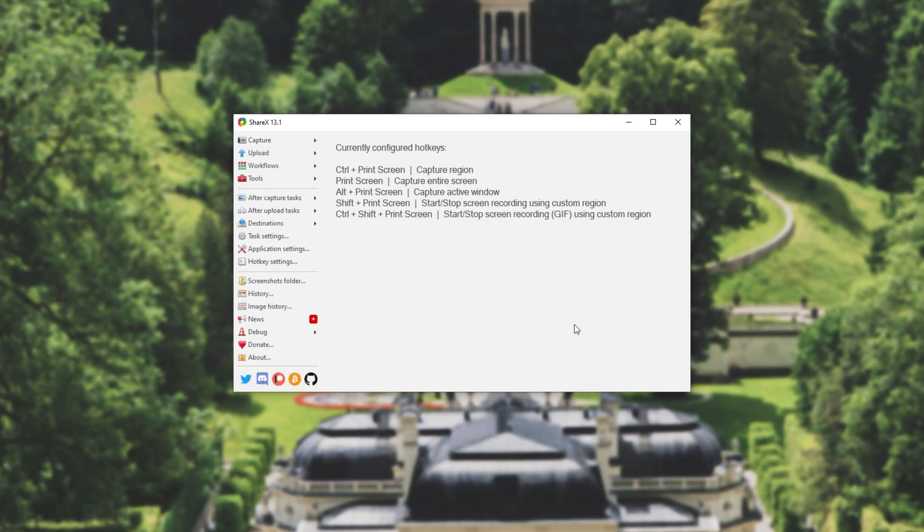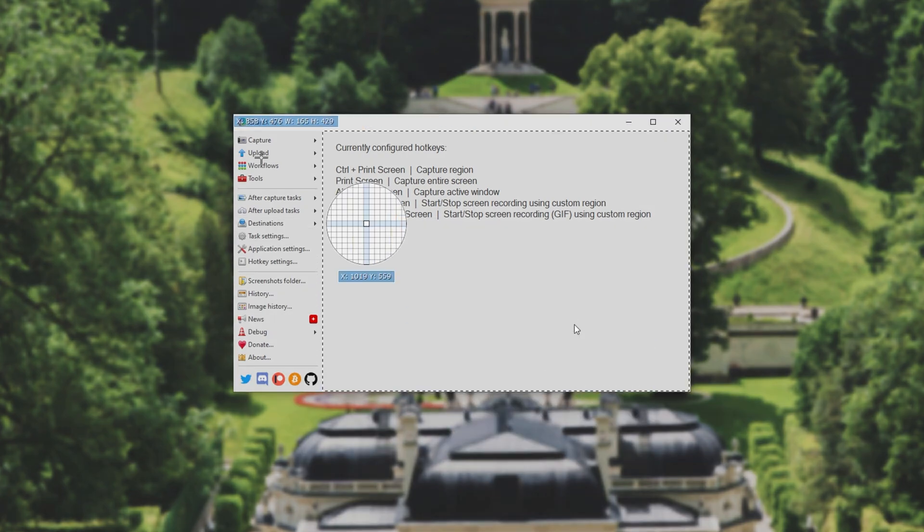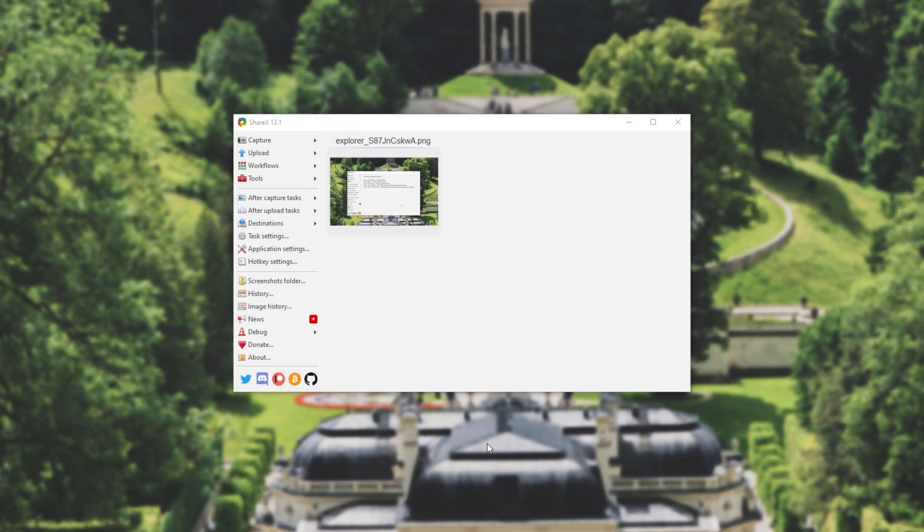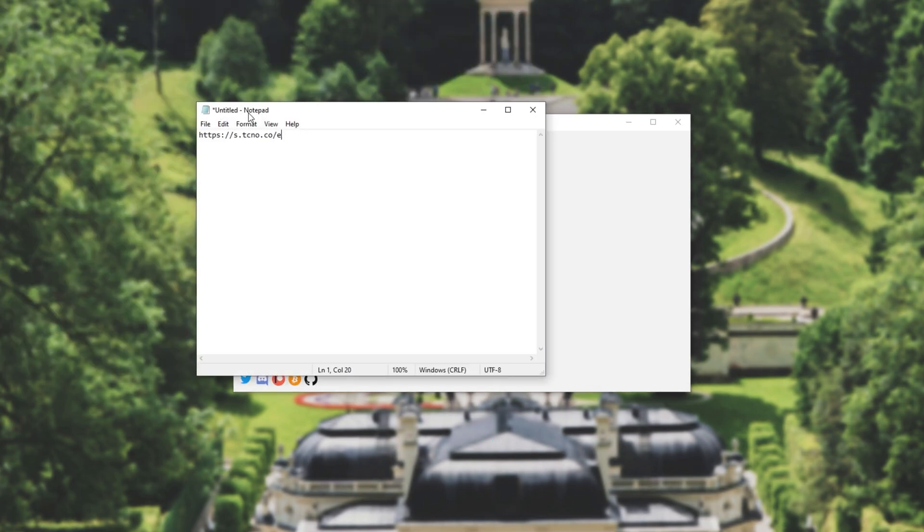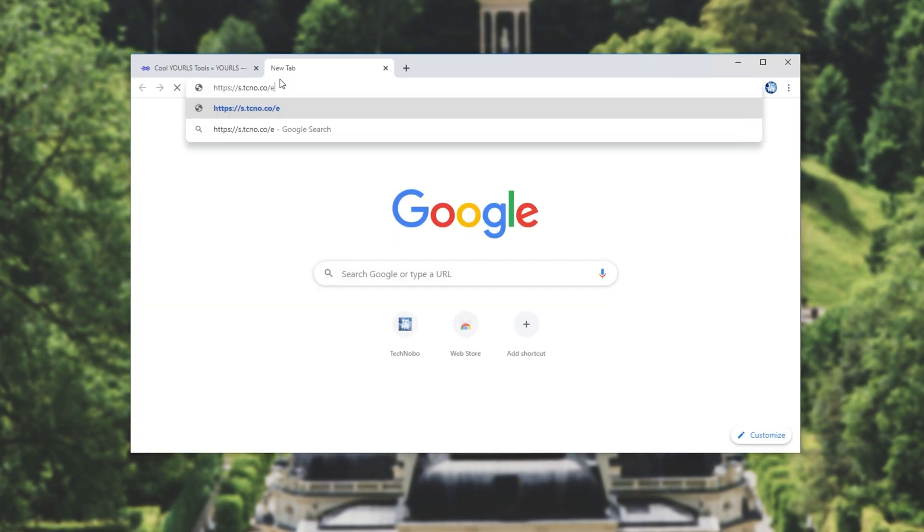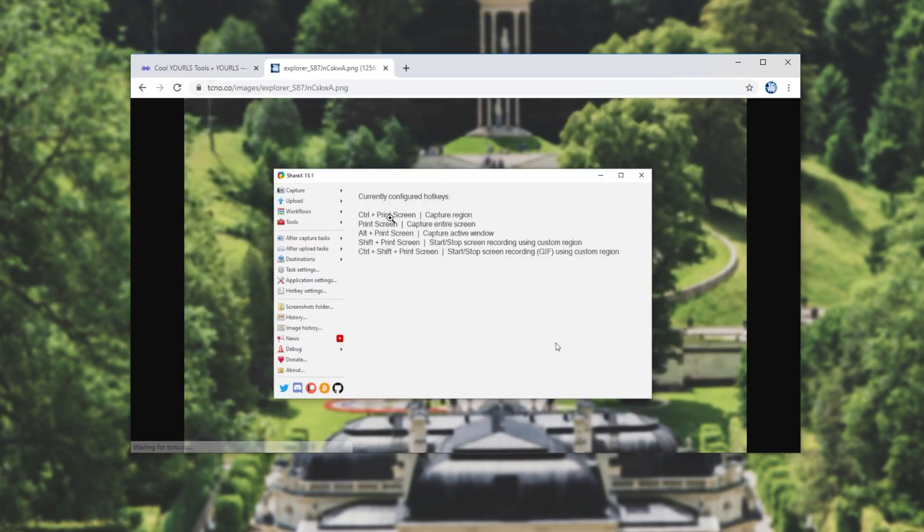Then I'll go ahead and take a screenshot. Upon taking a screenshot it will be uploaded to my website and a short link will be created. All I have to do is open up a notepad document and paste it in, and as you can see here's the short link s.tcno.co slash e. I'll head across to it and we get redirected to the image upload on our website.